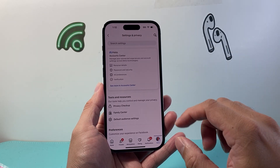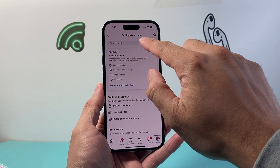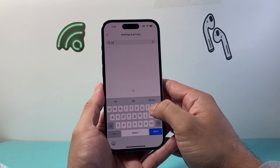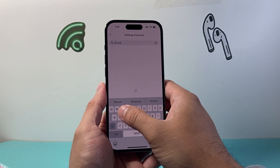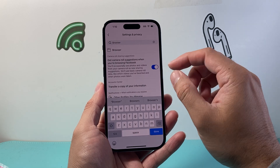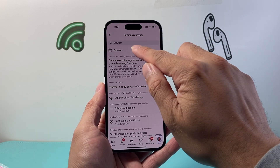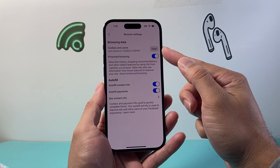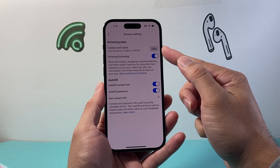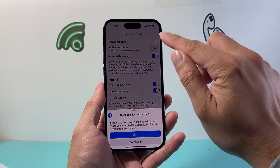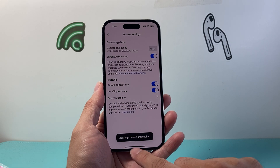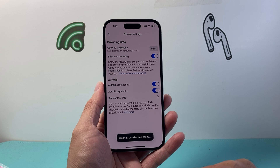From your settings you can go into the search bar and search 'browser'. Once you search browser you're going to click on browser, and right here you can clear cookies and cache by simply clicking on that. Go ahead and click on clear and it's starting to clear our cookies and cache.